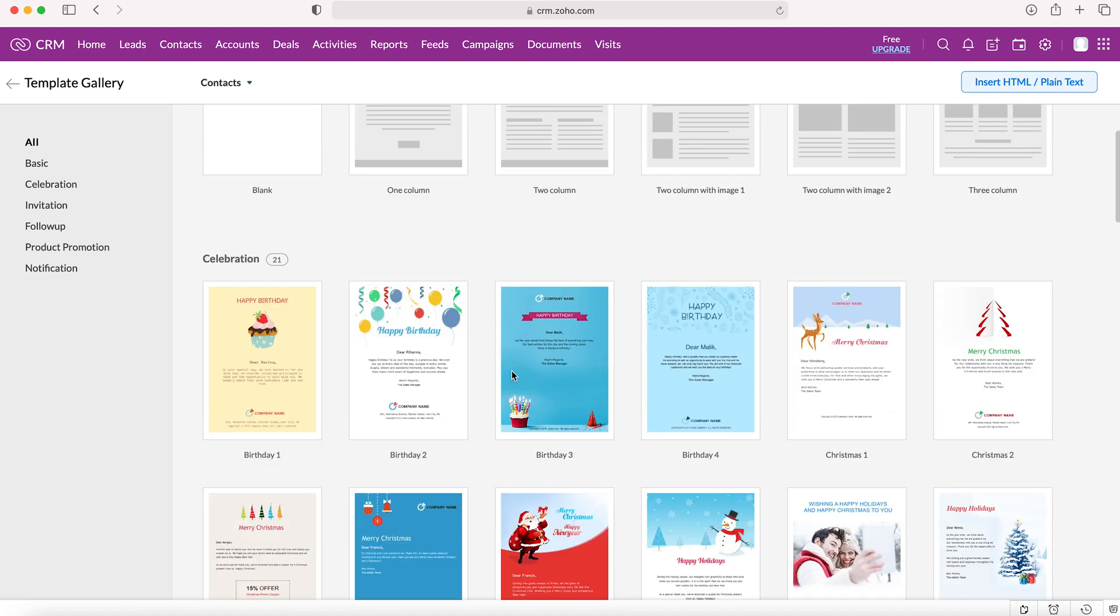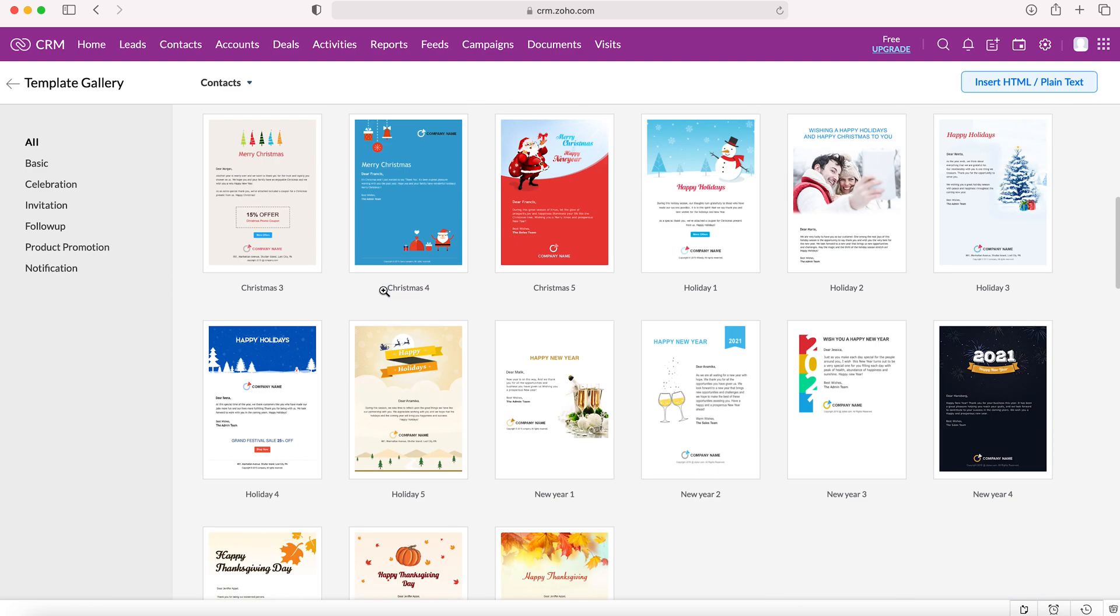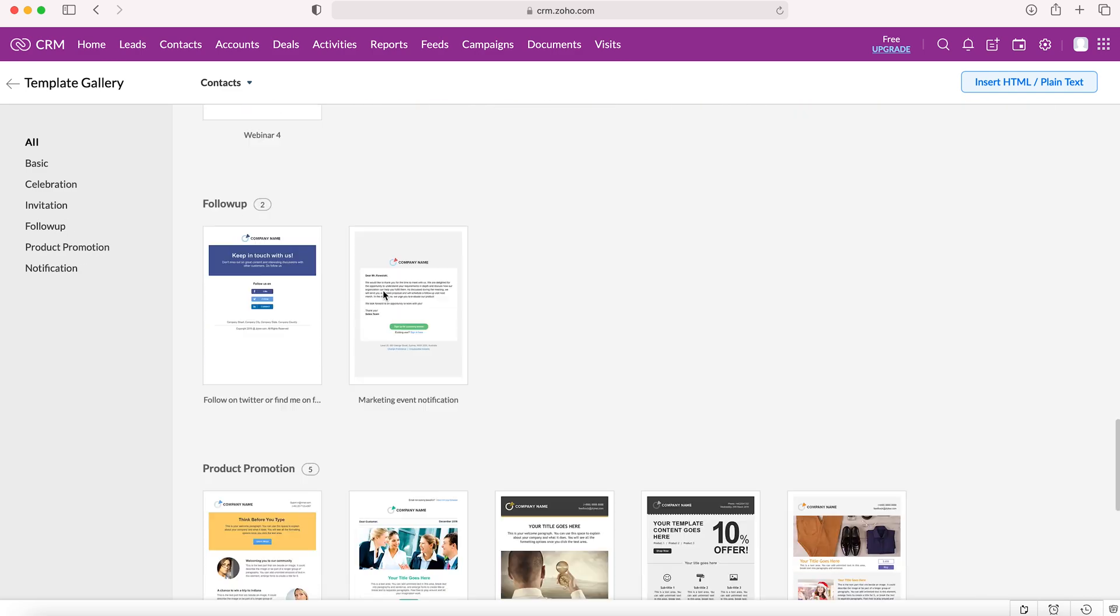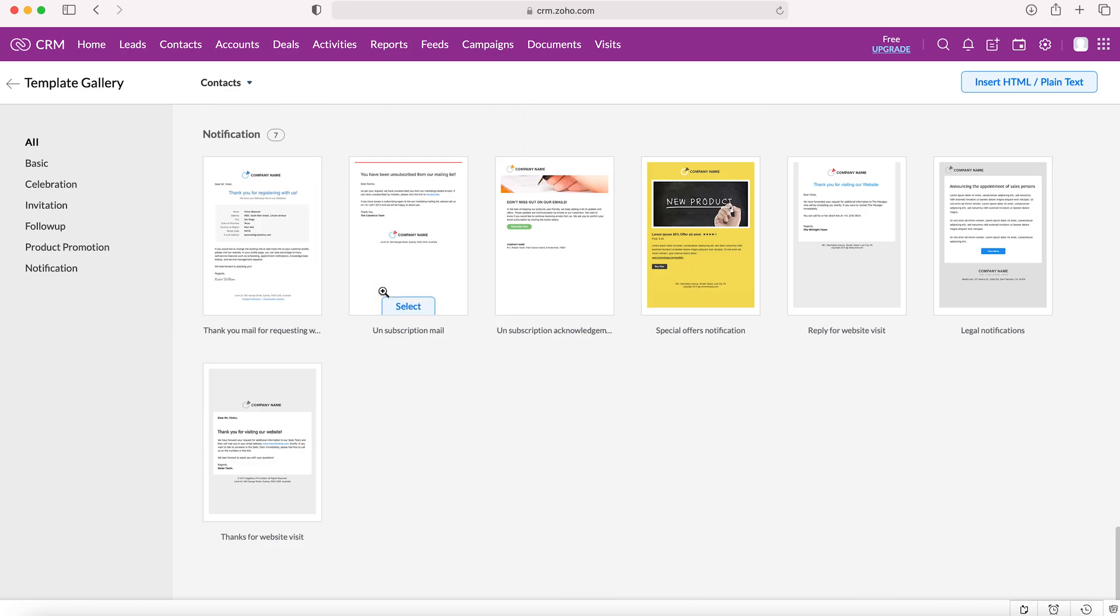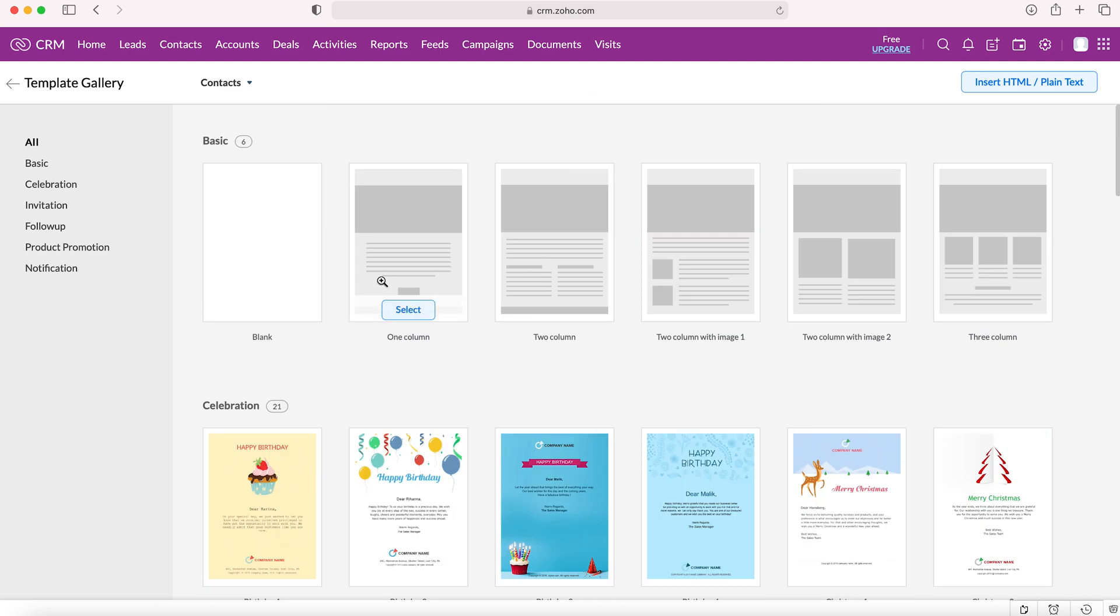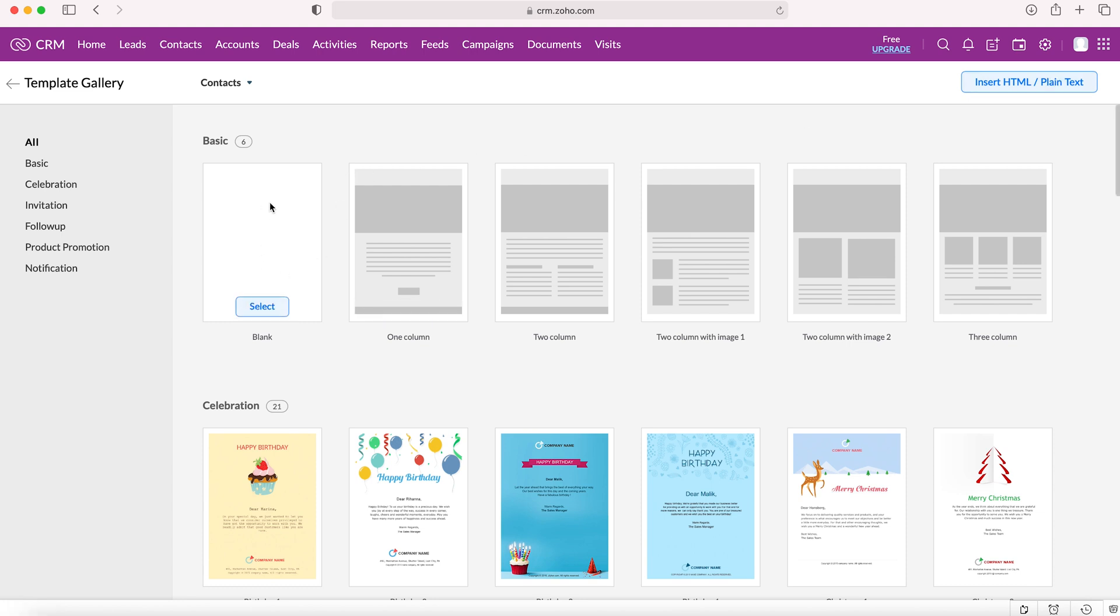We've got basically three options. We can either use a partly designed or pre-configured design package from Zoho CRM - celebration, invitation, follow-up, product promotion, and notification types. We can also insert HTML or plain text directly if you've already got some pre-made templates you'd like to copy and paste in.